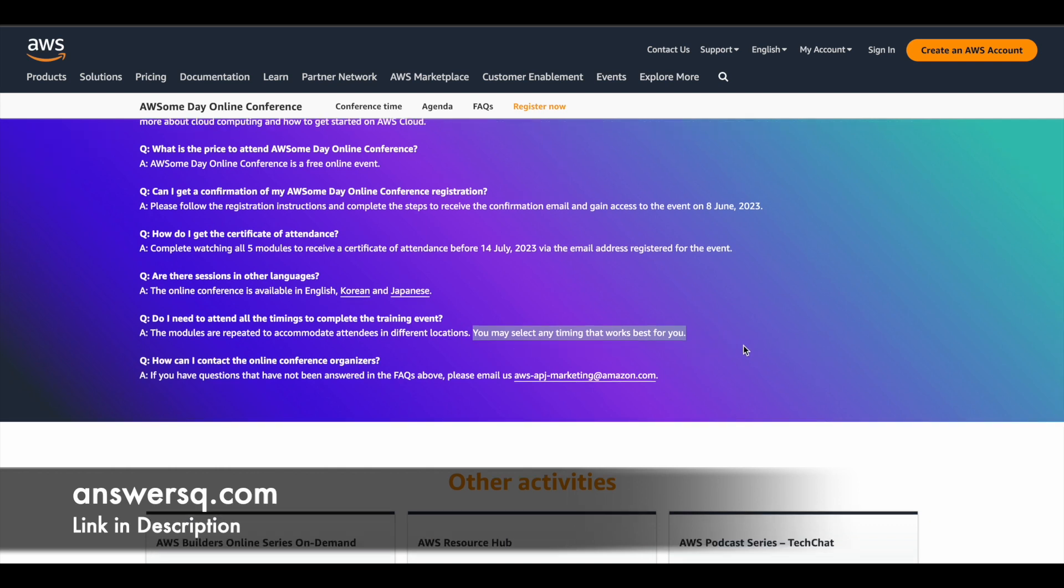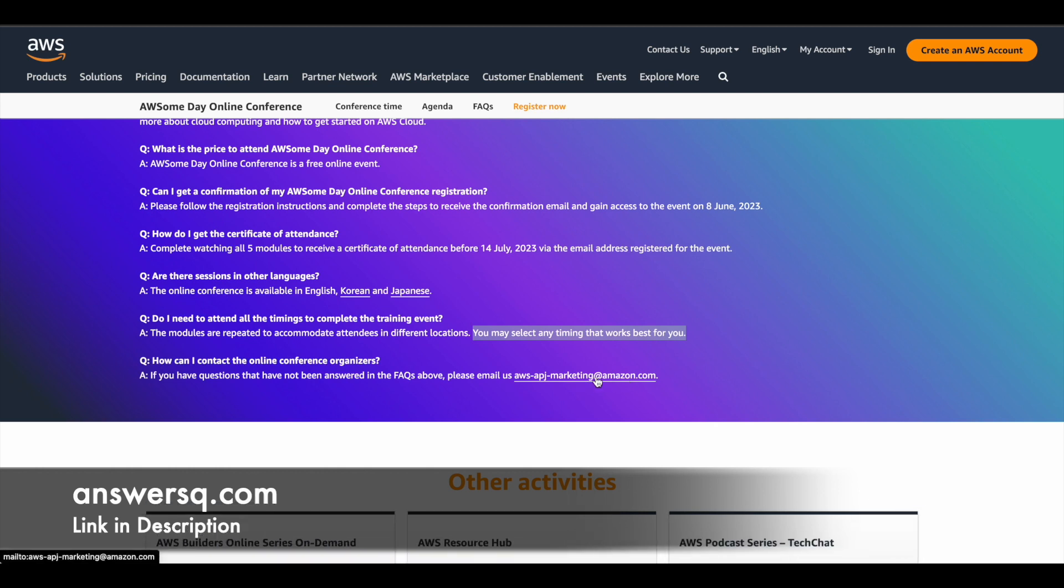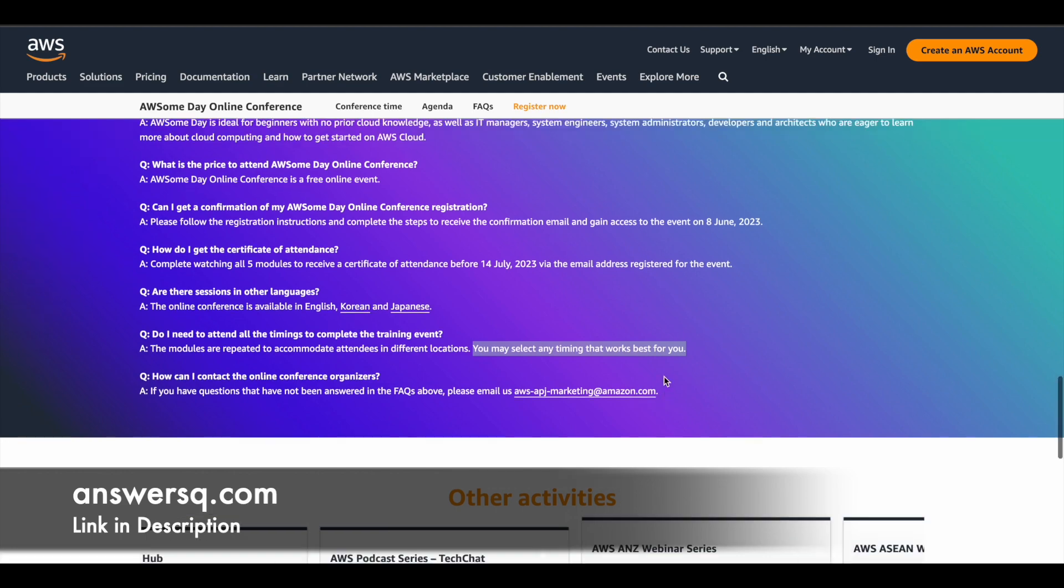And if you have any additional questions, you can just put a mail to them. So here they have given a mail address support mail address. So if you have any queries, just send it to this mail address and they'll reply to it.